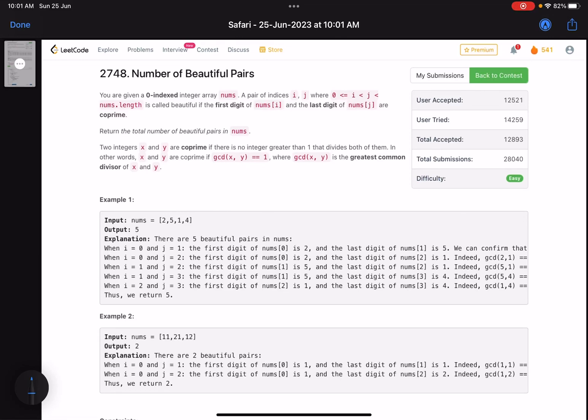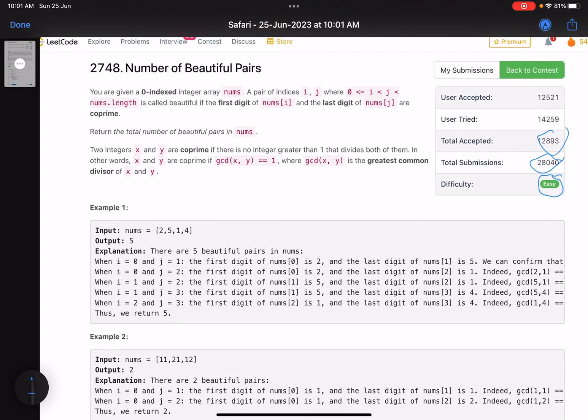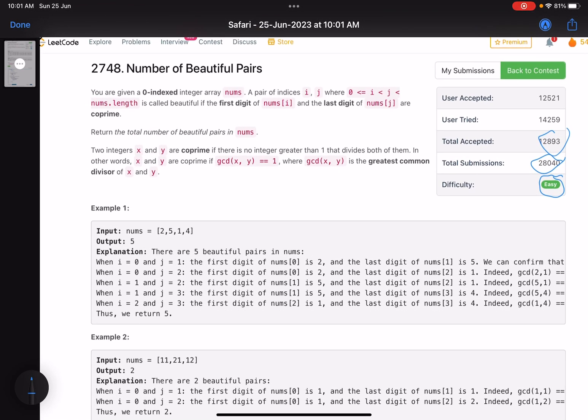Hello everyone, hope you're doing well. In this video we'll discuss the first problem of LeetCode weekly contest 351. It's an easy problem and I don't know why the accuracy is so low. Let's see what it's asking us to do. The problem name is Number of Beautiful Pairs.